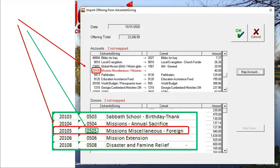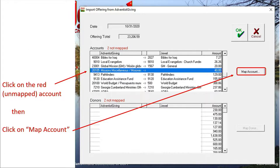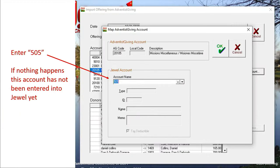So let's map the last red account, 20105, Missions Miscellaneous. The green code chart tells us that 20105 is 505 in JEWEL code. First we click on the red unmapped Adventist Giving account, turning it blue, then we click the Map Account button to the right of the account list. This brings us to the page where we enter the JEWEL code 505 in the JEWEL account section, but nothing happened — the rest of the line remained blank, which means this particular world account has not been entered into JEWEL yet.